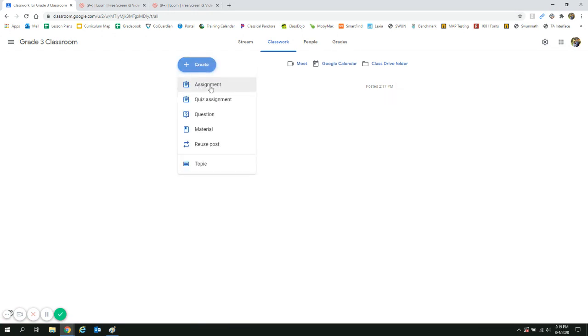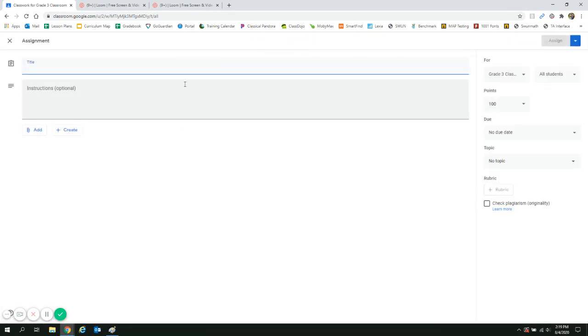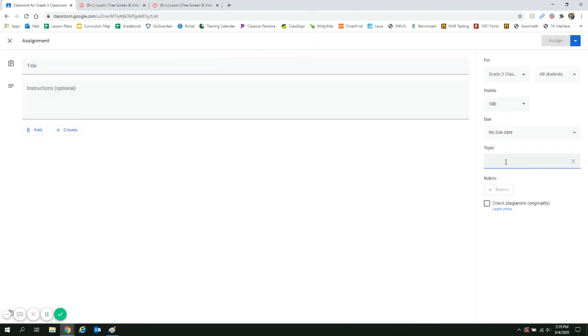We're going to push create and select assignment. We're going to choose a topic, and if the topic has not been selected yet, you can simply type something in.